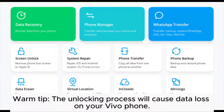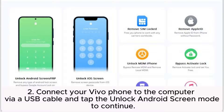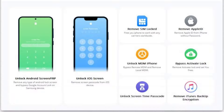Warm tip: the unlocking process will cause data loss on your Vivo Phone. Step 1: Launch Android Unlock on your computer and select Screen Unlock on the interface.